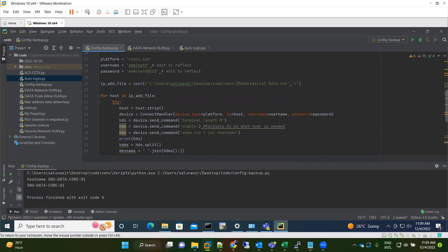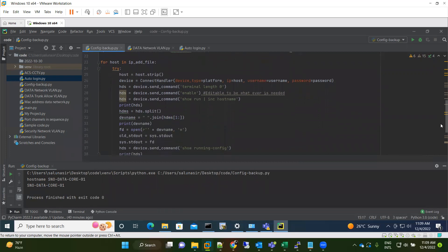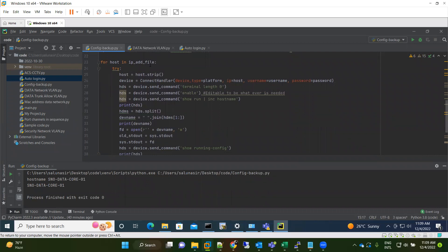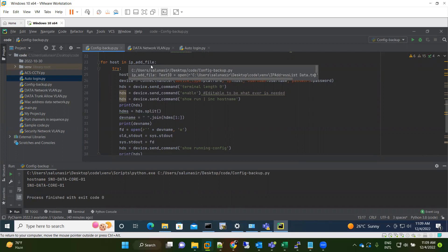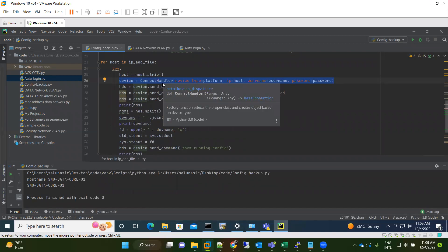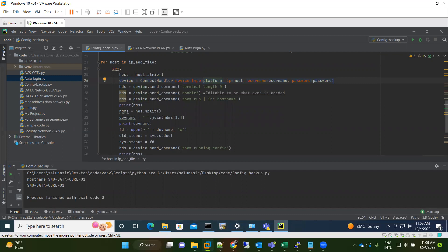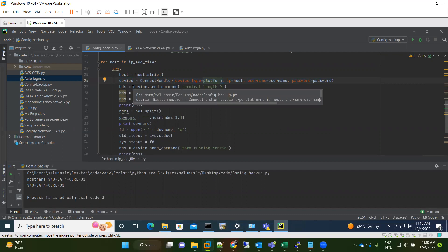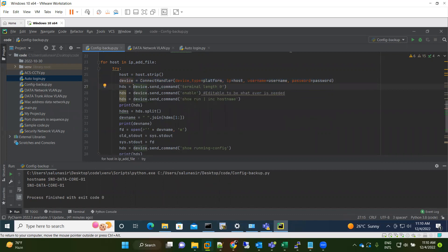A variable opens this file and starts reading IP addresses one by one. I created a for loop: 'for host in ip_address_file'. The ConnectHandler takes information like platform, IP from the host file, and the username and password we defined. There is another variable to send commands — some initial commands like 'terminal length 0', 'enable', and a command to get the hostname of the device.